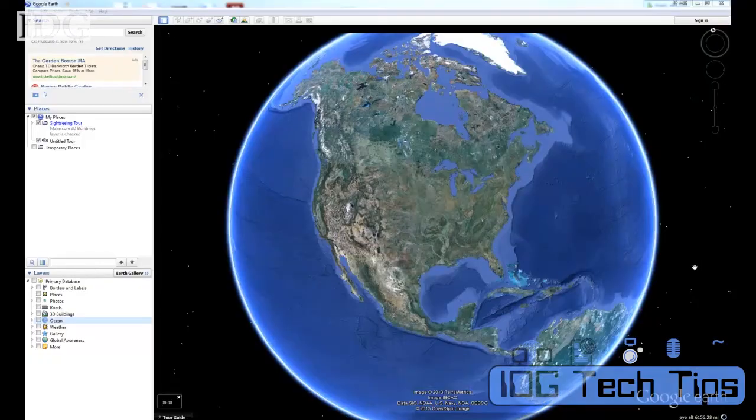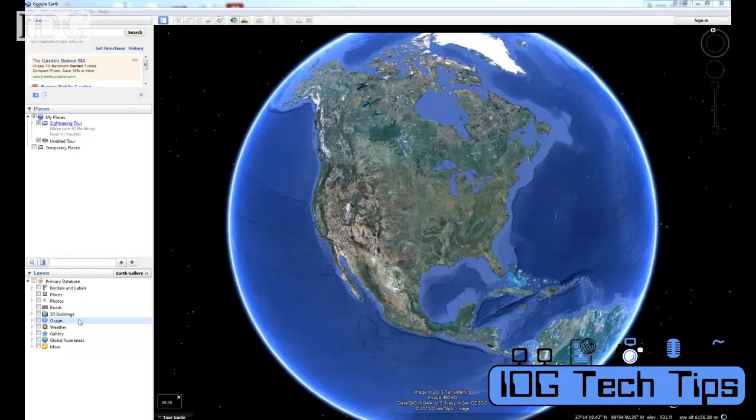You can do a lot more than just zoom around the globe on Google Earth, and it's actually more powerful than Google Maps. I'll show you some tips and tricks in today's Tech Tip. Google Earth is a free download, and when you open it up you'll get a screen that looks like this.